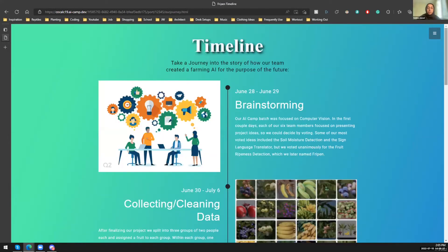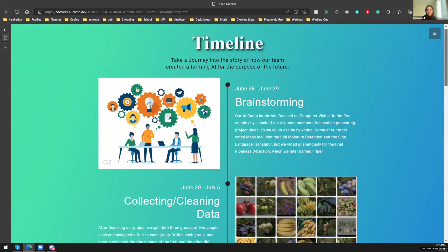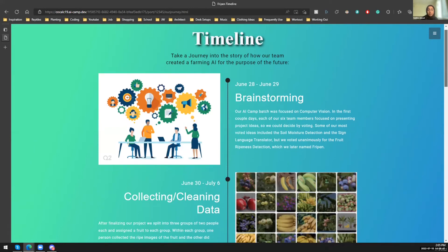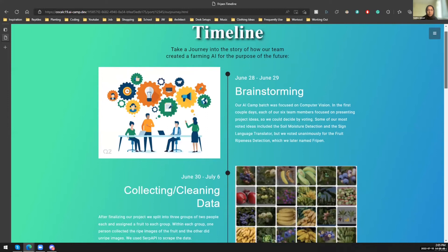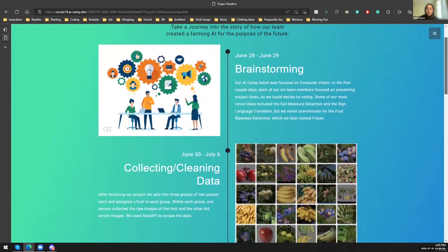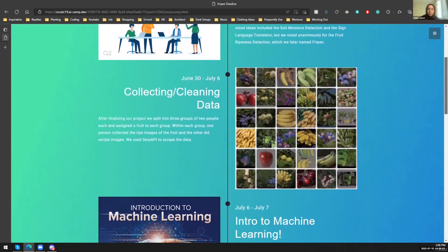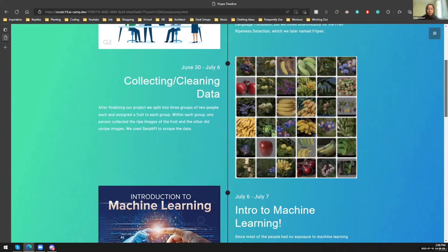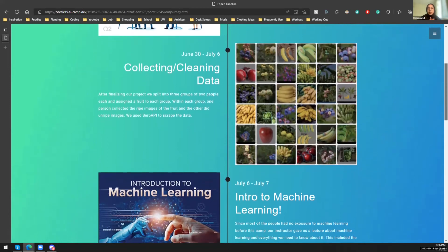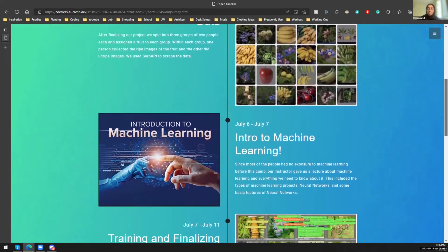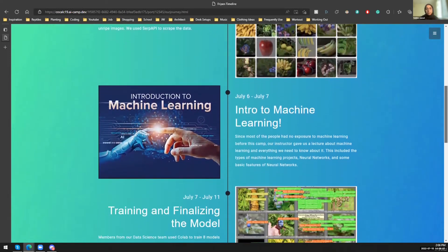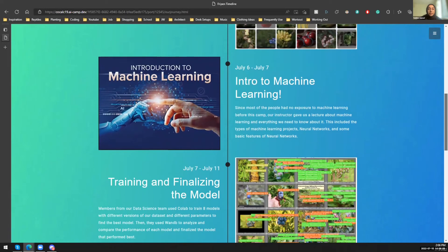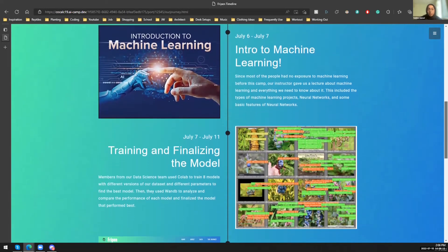All right. So these are the steps we took to create our final project. So our AI Camp batch was focused on computer vision or image detection. And so we had to come up with ideas, including image detection, and eventually we all decided on fruit ripeness detection, which we later named Fripen. So to train our model, we had to find different fruits and find ripe and unripe images of them, then annotate them so that the algorithm knows when it's ripe and when it's unripe. And so since most of us didn't have a lot of exposure to machine learning, we got lectures on different types of machine learning projects, neural networks, and the basic features of neural networks.